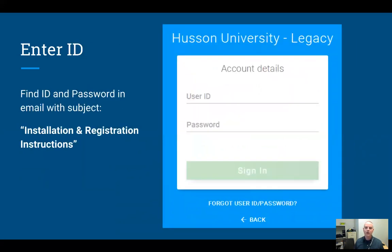Now you have to enter your ID and password, and this information was in the email that was sent to you. Look for the email with the subject 'Installation and Registration Instructions.' Your ID is the same number that's on the back of your Eagle card — it only has numbers, no letters — and your password is in that email.